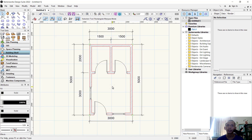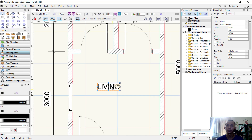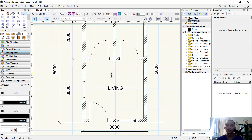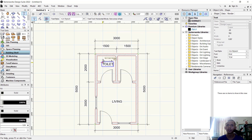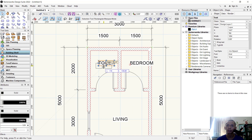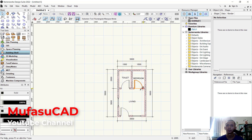To create text, use the Text tool. I will create a label here — type 'Living', then click outside to apply. You can use the Selection tool to move it to the center point. Create another text label — type 'Toilet', and another — type 'Bedroom'. Use the Selection tool to move the Toilet text to the center point.